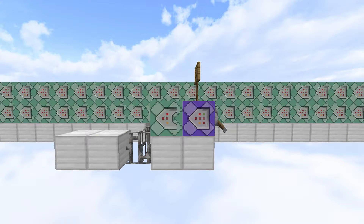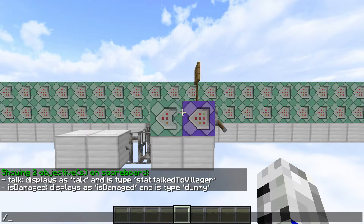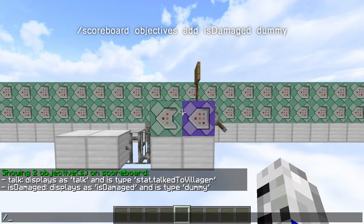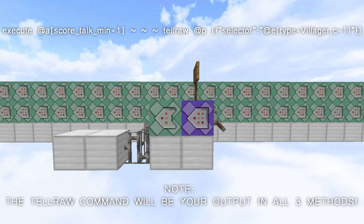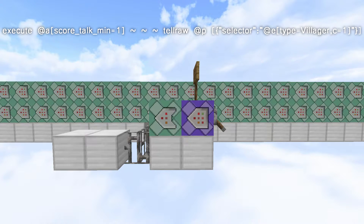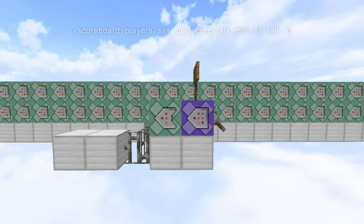So to start things off, we have method one. Before I show you how this works, I'm just going to show you the two scoreboard objectives I have. The first one is 'talk', which is a stat.talk to villager — so basically when you just right click a villager. The second one is 'is damaged' and it is a dummy. I only use 'is damaged' with the last method. So for the first two methods, just focus on the 'talk' objective. The first command checks for all players with a talk score of one and will tell raw the nearest villager's name to them. This works great if your NPCs are scattered far apart on the map, but if your villagers are close together you probably won't want to use this method. The last command just sets the player's talk score to zero. That's it for method one.